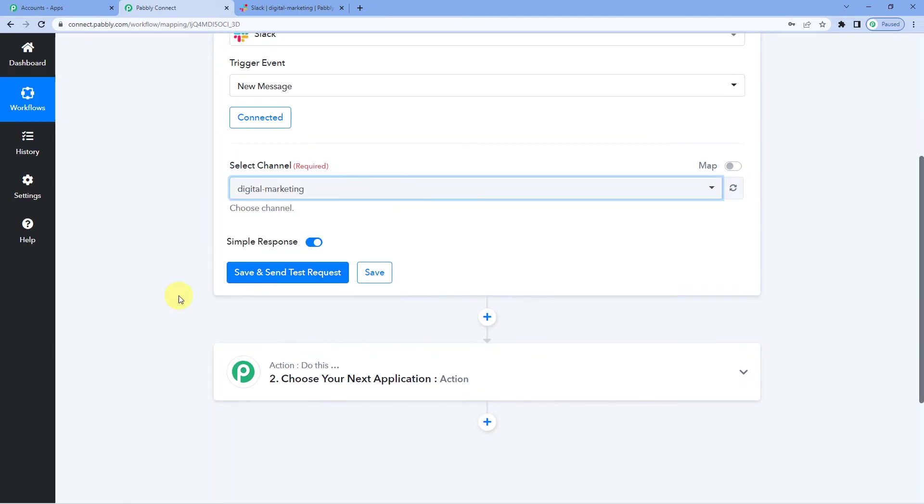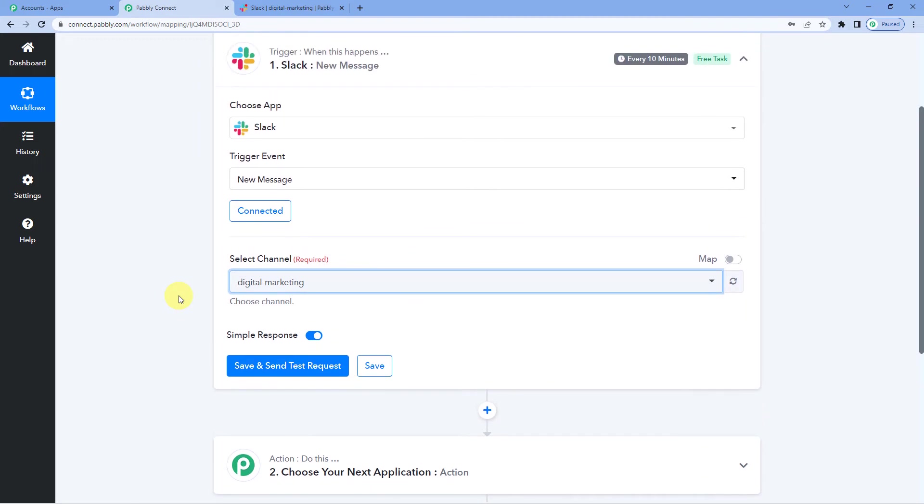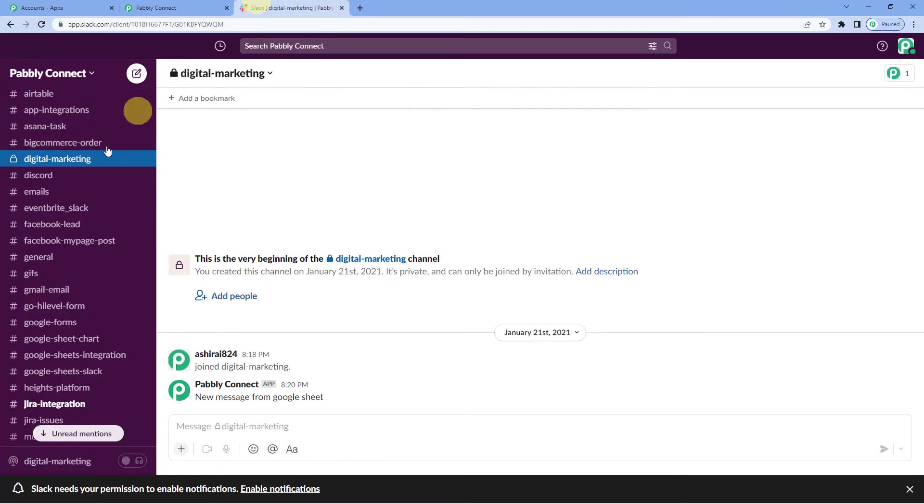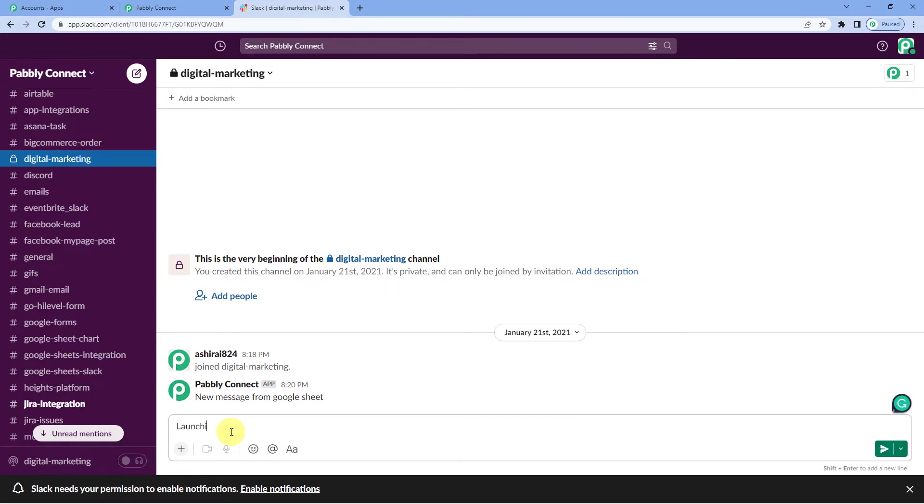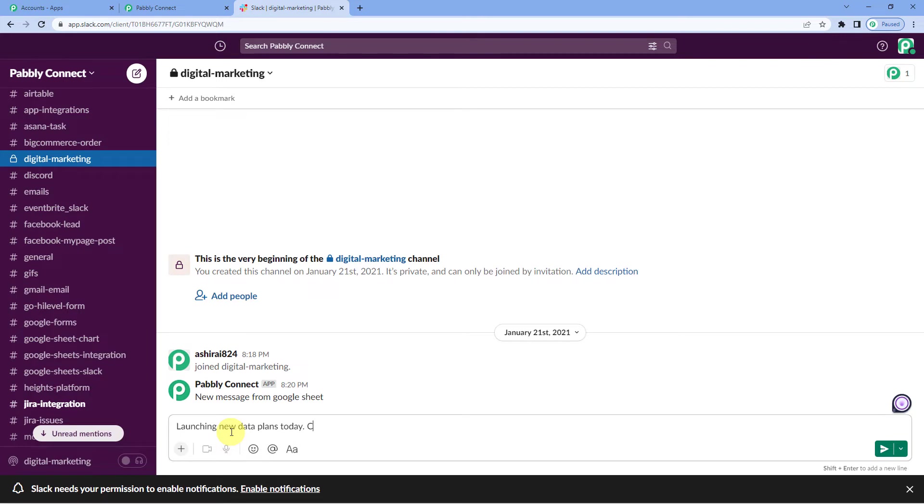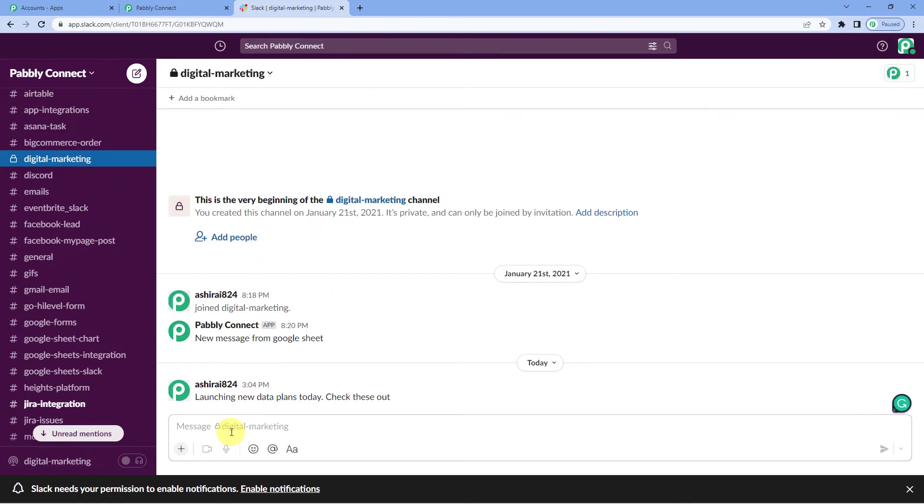Ok now to check if the integration is successful between Slack and Pabbly, let us quickly go to Slack and send a dummy message on digital marketing channel. Let me send a message here. Let us now. Launching new data plans. Check these out. I want to send this message to my customers in digital marketing group. Ok I have sent.